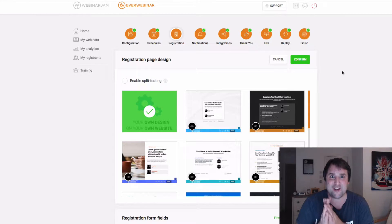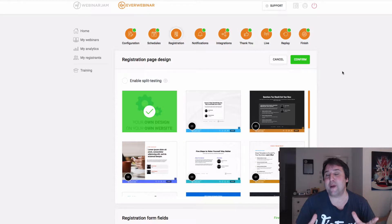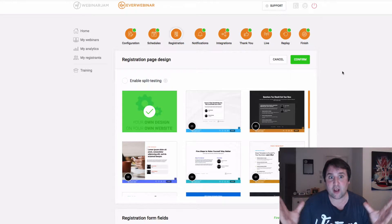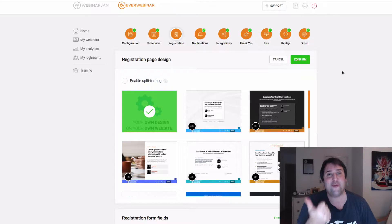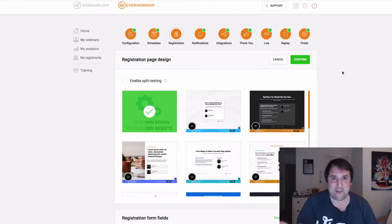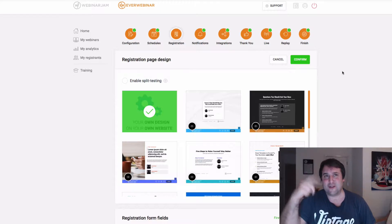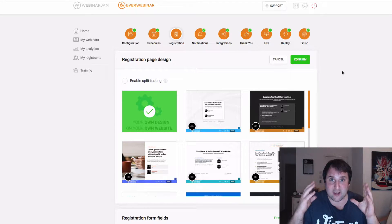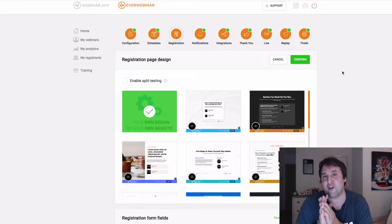And the great news is that they're all owned by the same company. So Genesis Digital is the parent company, and their softwares are EverWebinar, Webinar Jam and Kartra. So they've made it really simple for us to integrate.